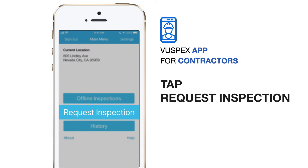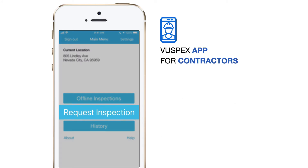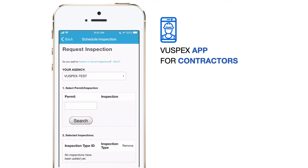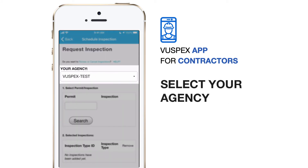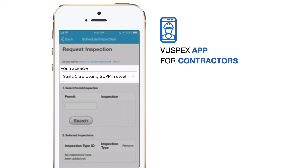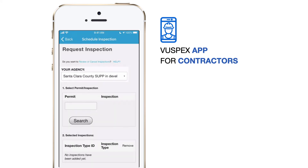Tap the button that says Request Inspection. Next, select the appropriate agency from the drop-down list. For this demonstration, I'm going to choose Santa Clara County SUPP.